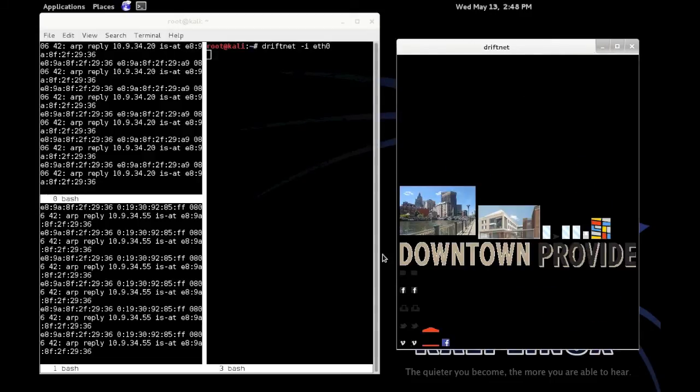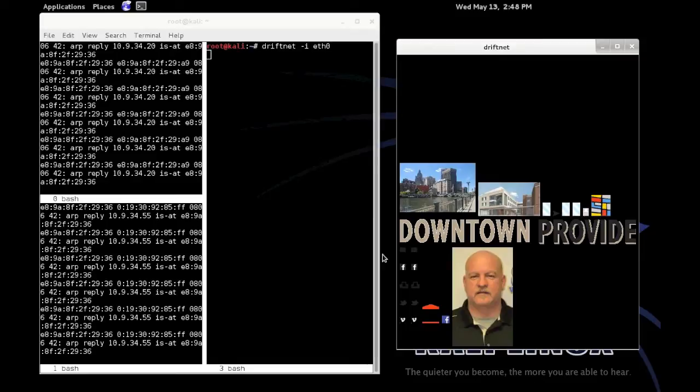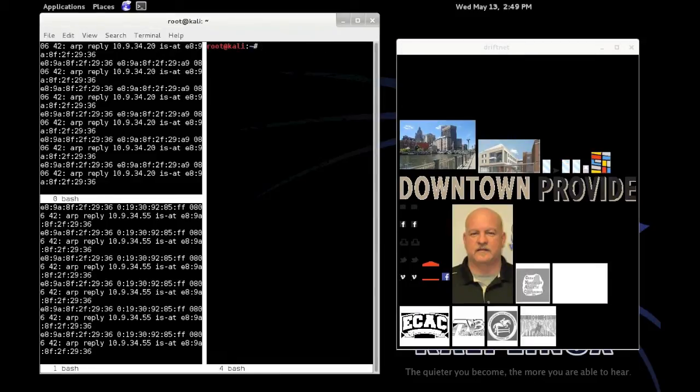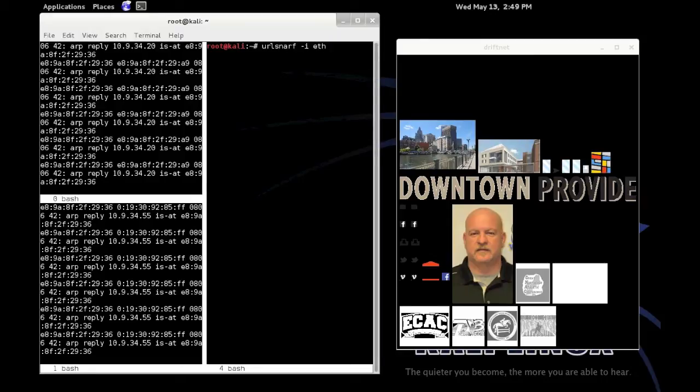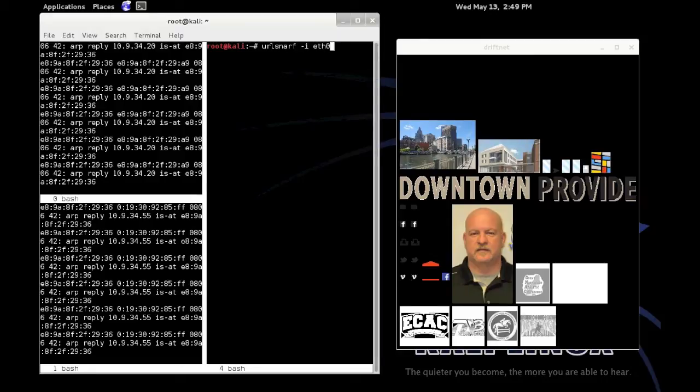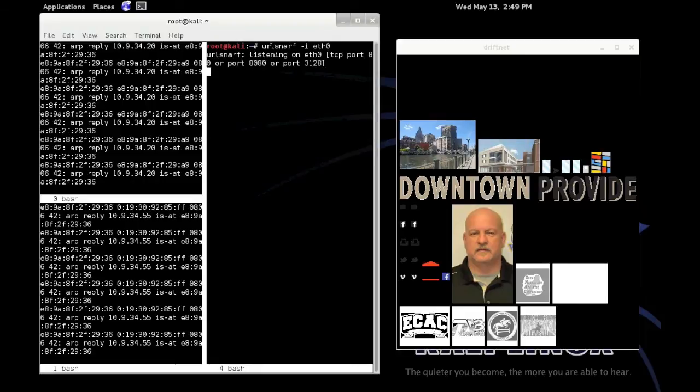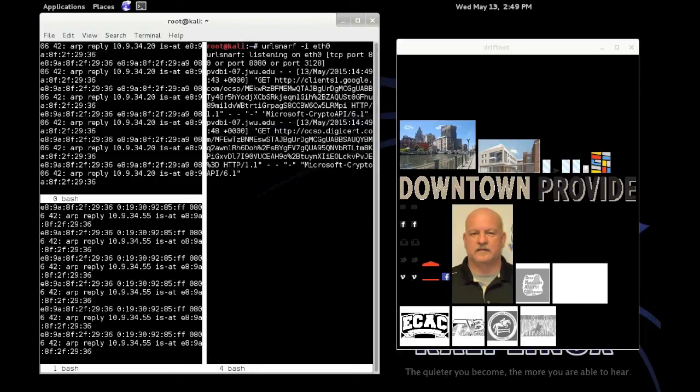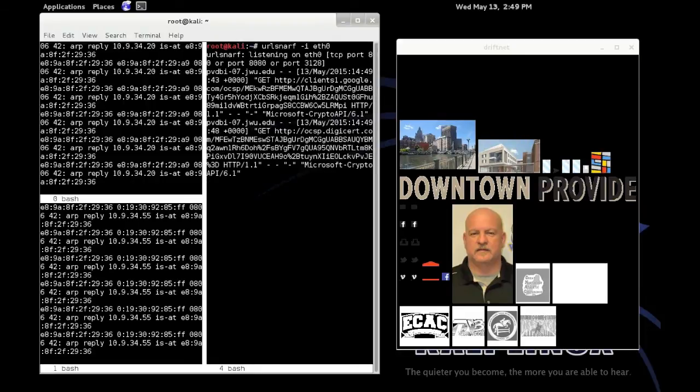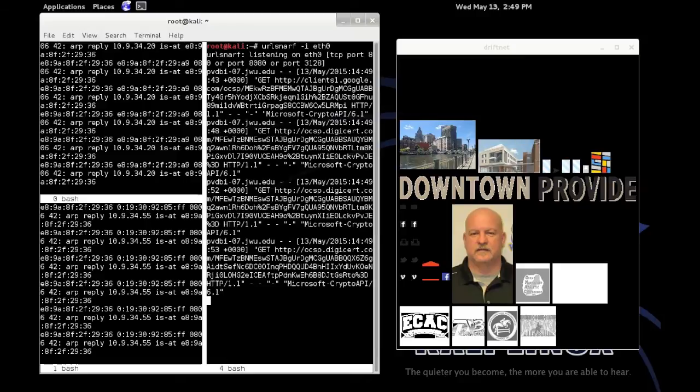Final step in this project is using the command URL snark which allows me to know Aziz's behavior. That means any websites that he visits I can look at it from my machine.